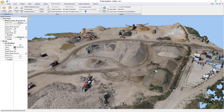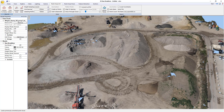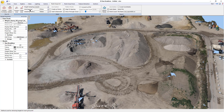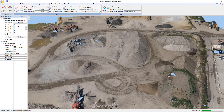For us to extract break lines, we first of all need triangles. So I'm going to use the gridding tools to drape a 250mm grid over the site using the lowest levels. It will find the lowest level within 100mm of that grid interval when I hit preview.